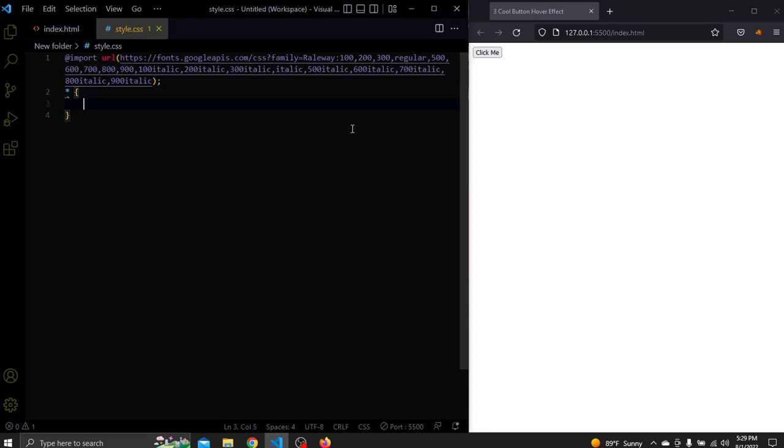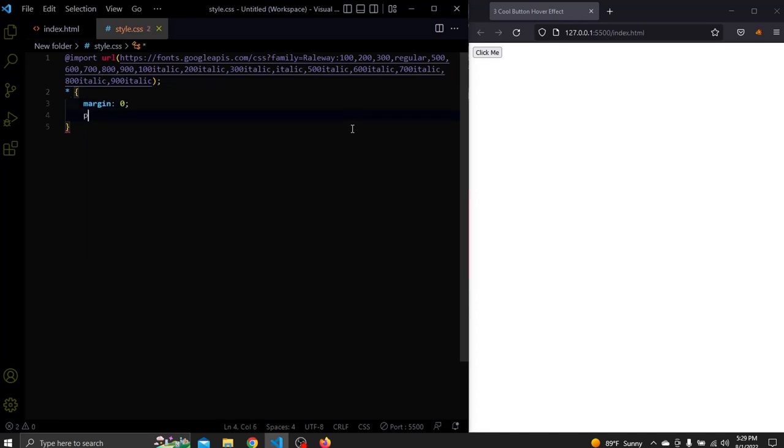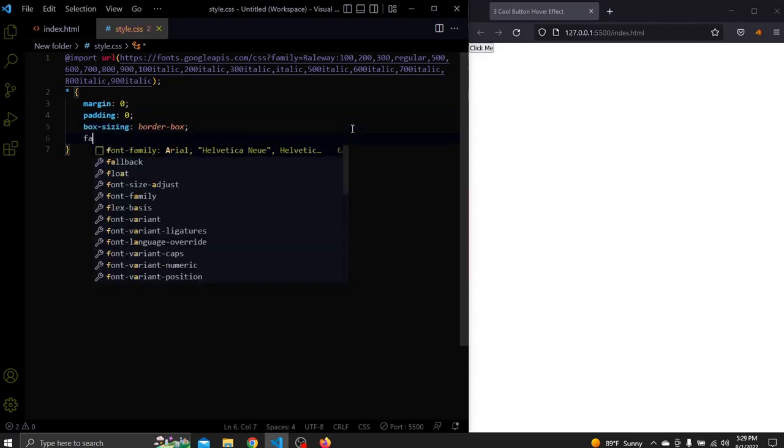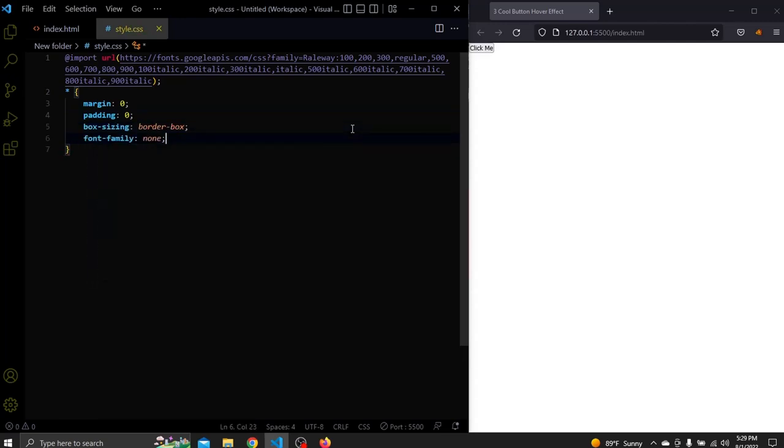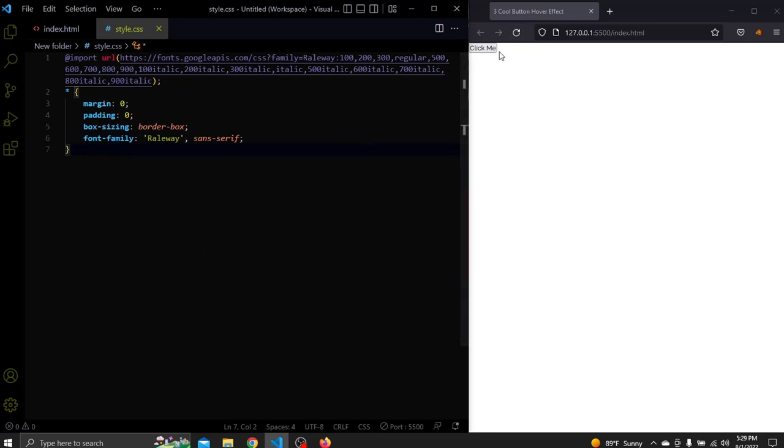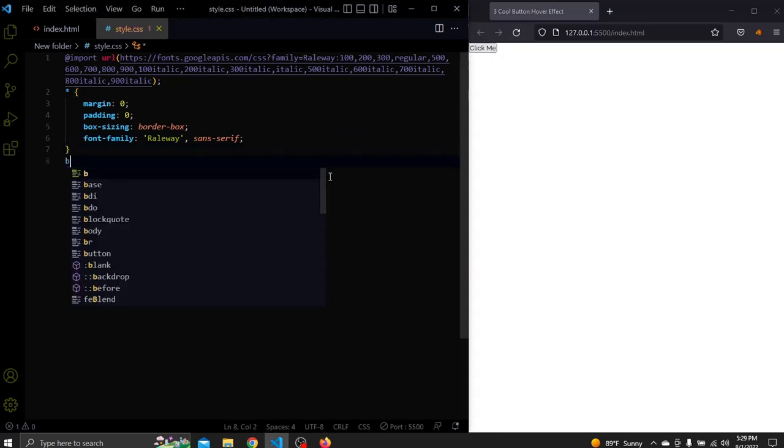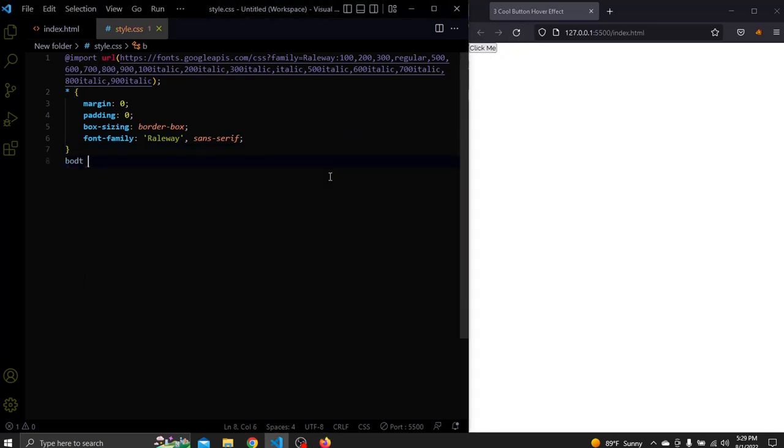Next let's add some global stylings for all elements. We'll remove the default margin and padding for all elements. We'll add a box sizing to border box and change the font family to the font that we imported. You can see the font has changed to Railway already without refreshing the browser. Next we'll use CSS Grid to center the button and we'll add a dark background color.